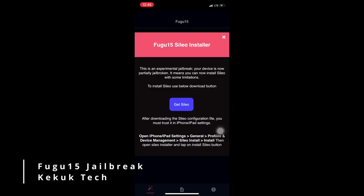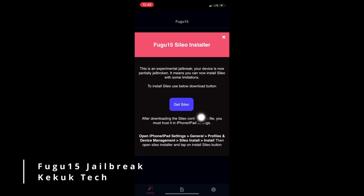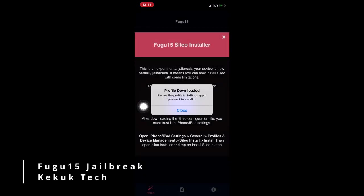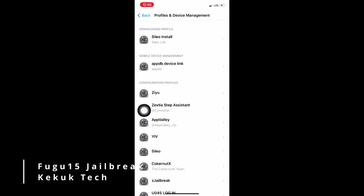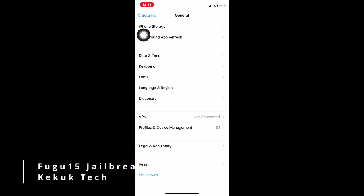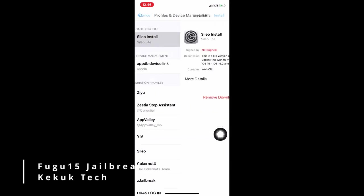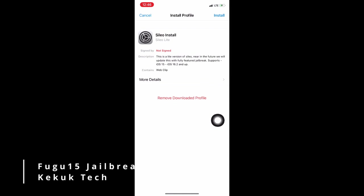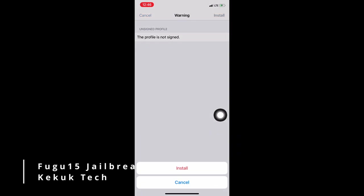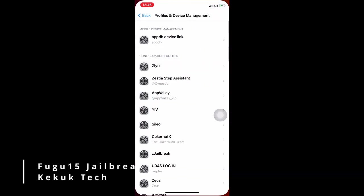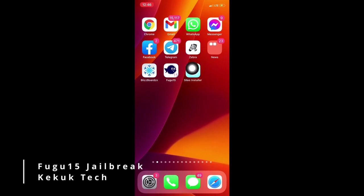Now you must click the Get Cilio button to download the Cilio installer. After downloading, you must repeat the installation process as we did for Fugu 15. Open the iPhone Settings app, navigate to the General tab, then Profiles and Device Management, and then install the Cilio installer. To continue the process, open the Cilio installer after installing it.